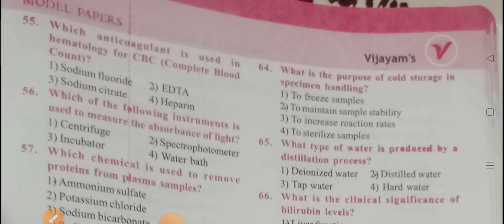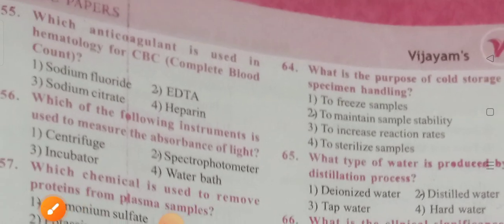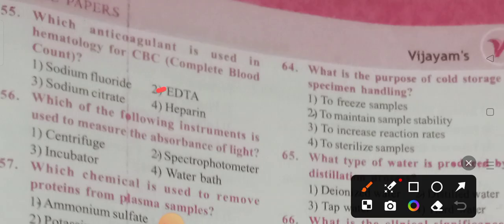Question 55: Which anticoagulant is used in hematology for CBC? Options: sodium fluoride, EDTA, sodium citrate, heparin. Option 2 is the correct answer — EDTA is the anticoagulant mainly used in hematology for the complete blood count.